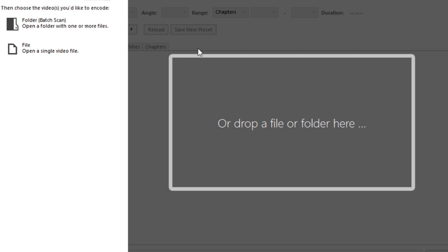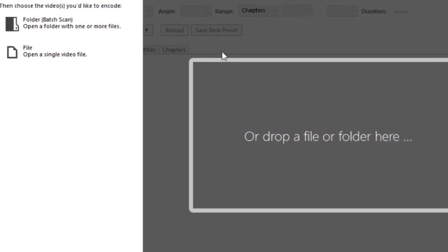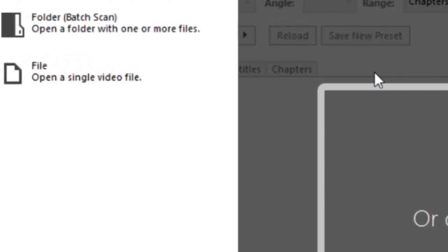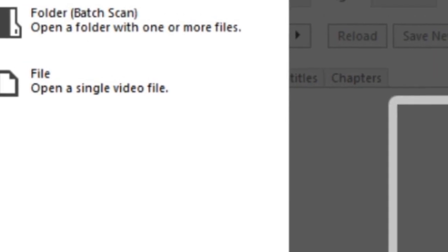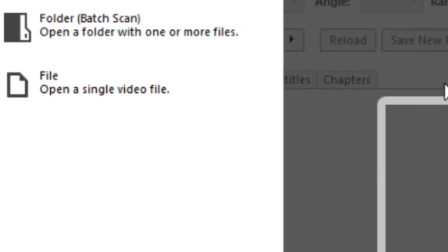Now I'm going to open it. There is a file. I'm going to press the button on the single video file. Then open it to the video — you can download it.